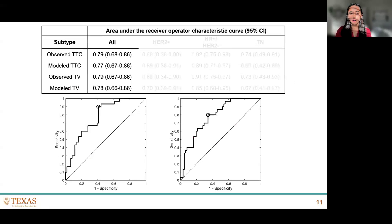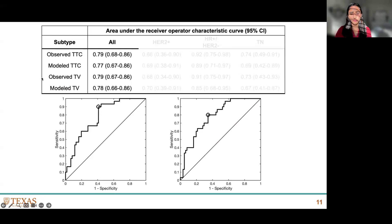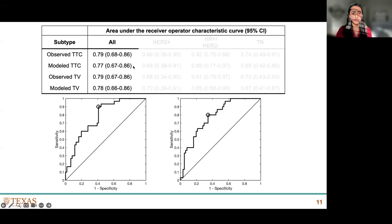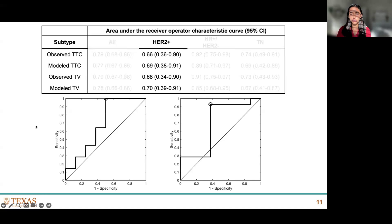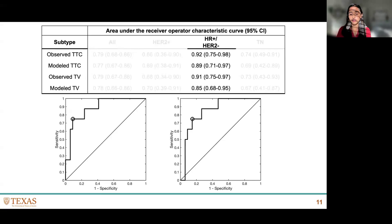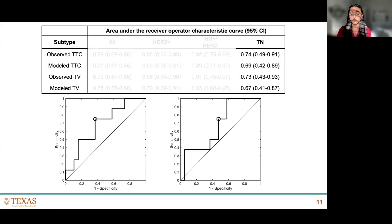Using visit three data to predict PCR status at surgery, we compared metrics using observed cellularity and volume as an upper limit against actual visit three model predictions. The area under the receiver operating characteristic curve gets very close to the theoretical upper limit: 0.77 with our model versus 0.79 observed for cellularity, and 0.78 modeled versus 0.79 observed for volume — for the entire cohort. For HER2 positive patients, prediction performance was worse. For HR positive HER2 negative patients, prediction was better. Triple negative patients were somewhere in the middle.